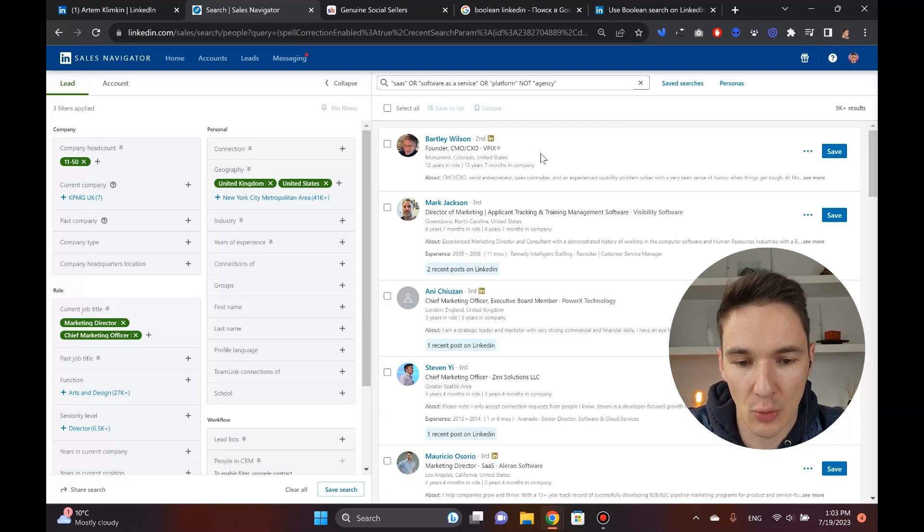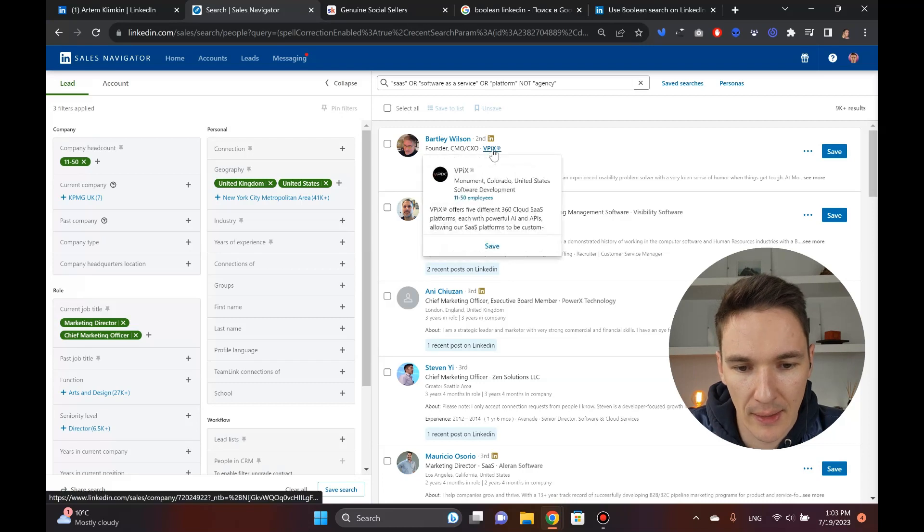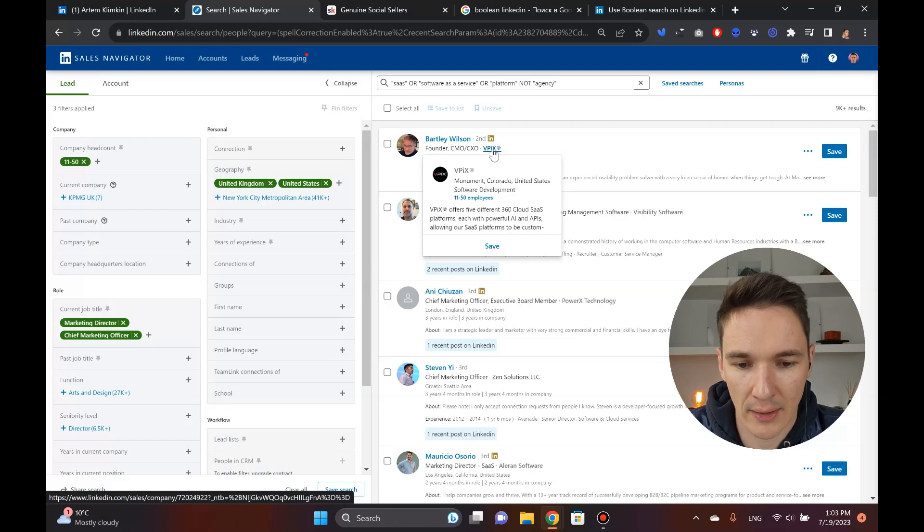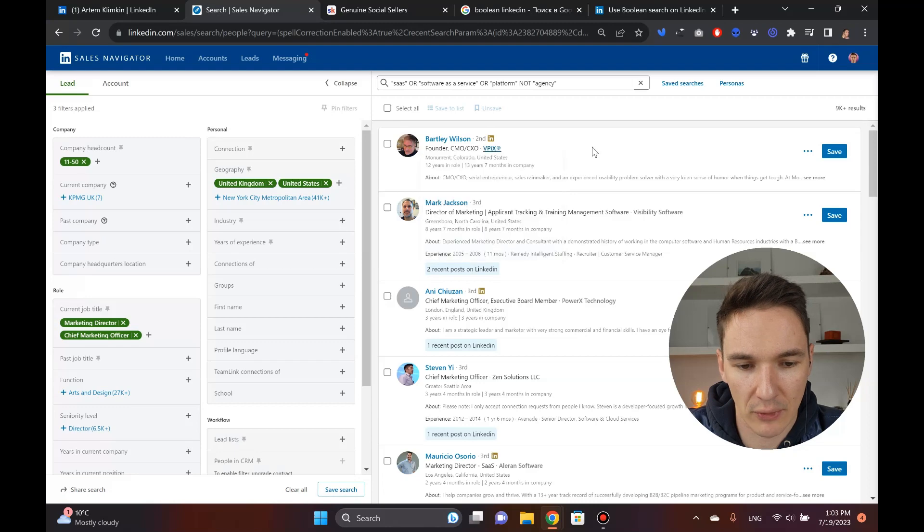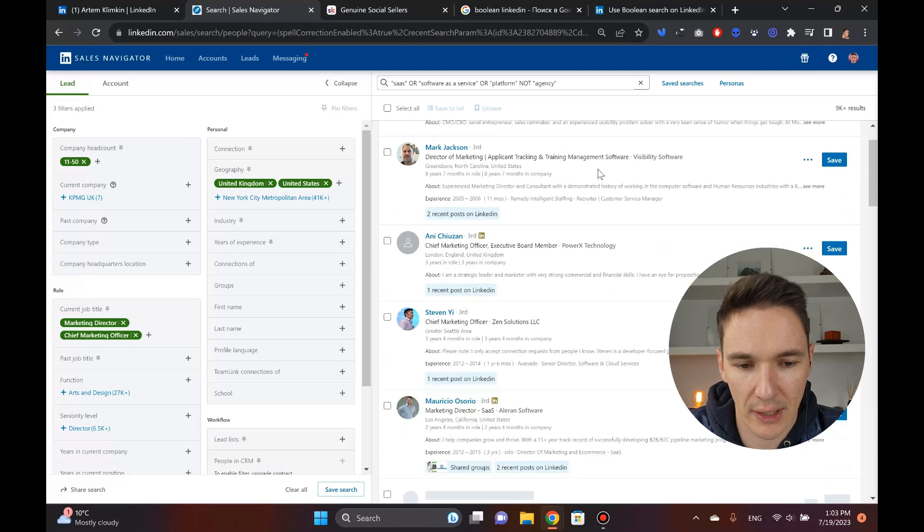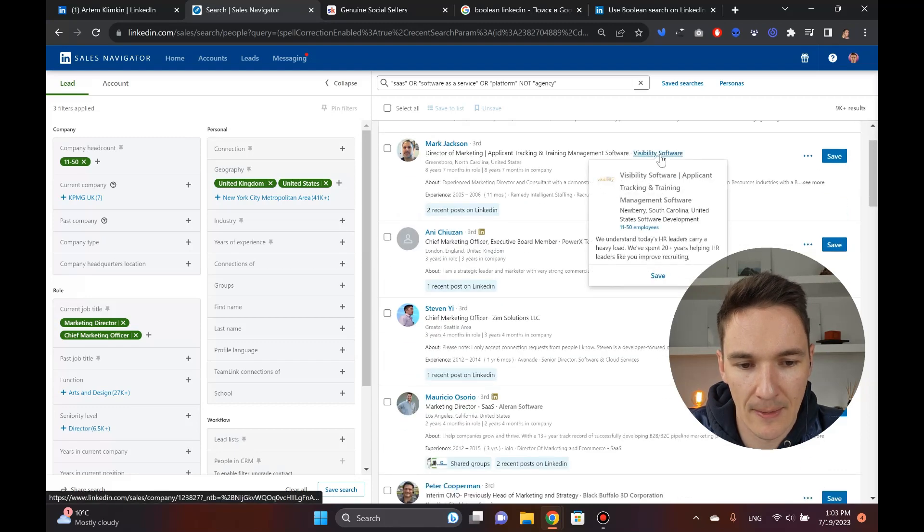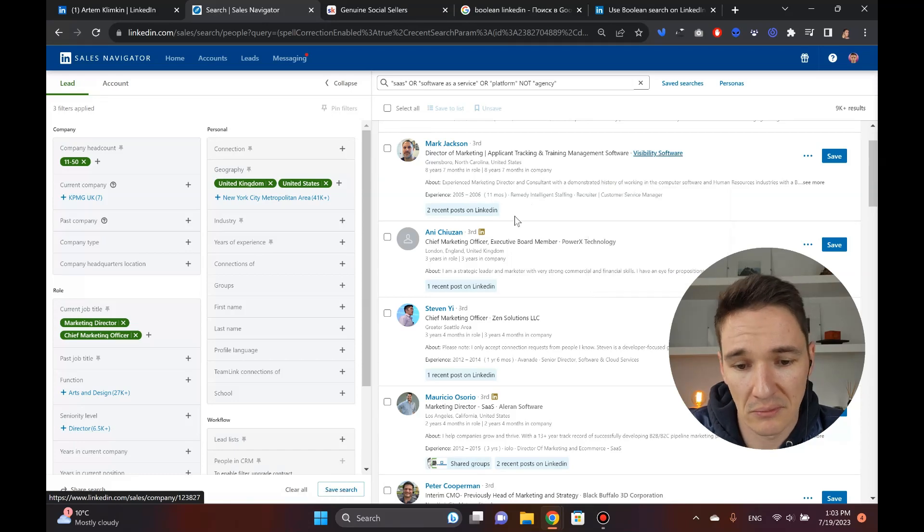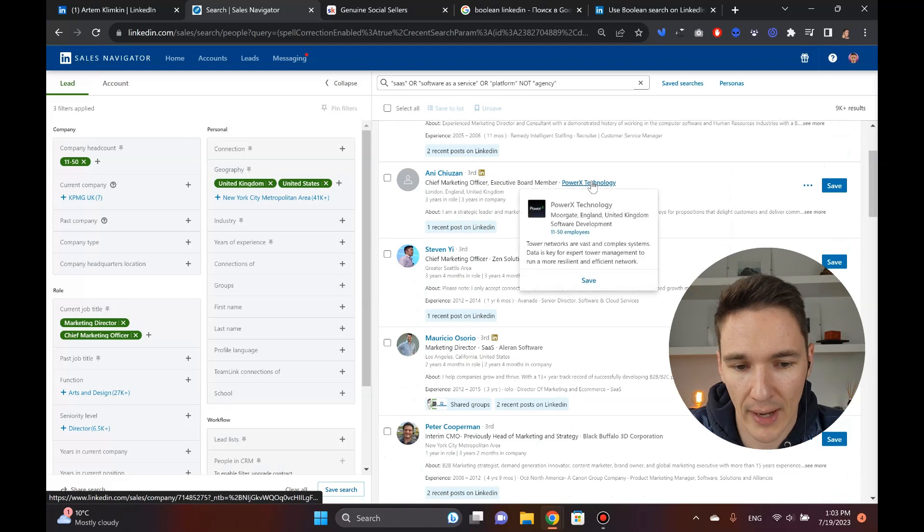Now I want to go through these guys a little bit manually and see who they are. I've got this Bartley Wilson guy. APX offers five different 360 cloud SaaS platforms with powerful AI APIs. I mean, he's got something going on there. Seems like a potential client from the first site. Visibility software to understand today's HR leaders carry heavy load data. Seems pretty good to me.